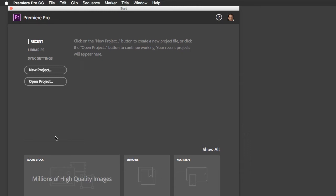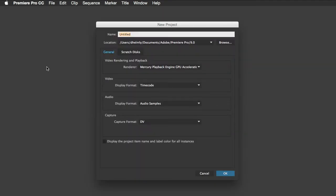When you first launch Premiere Pro, you should see a start screen similar to this one, which is prompting you to start a new project or open a previous project. Let's click on New Project and give it a name and click OK.